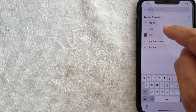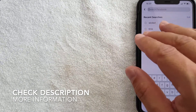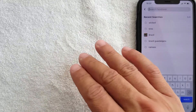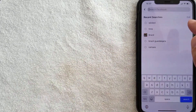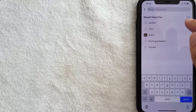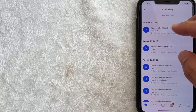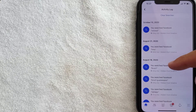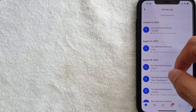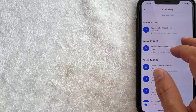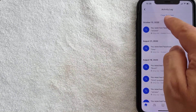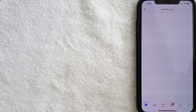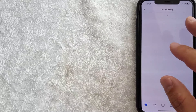After clicking the magnifying glass, you'll see your recent searches. If you're looking to clear the entire history, click on 'Edit' to go to the next screen. You'll then see the activity log showing all the different search history for your Facebook account. To clear it, click the blue button at the top called 'Clear Searches.'